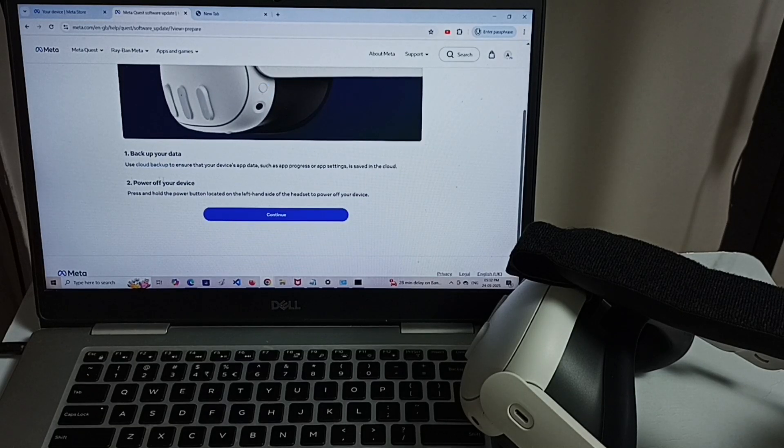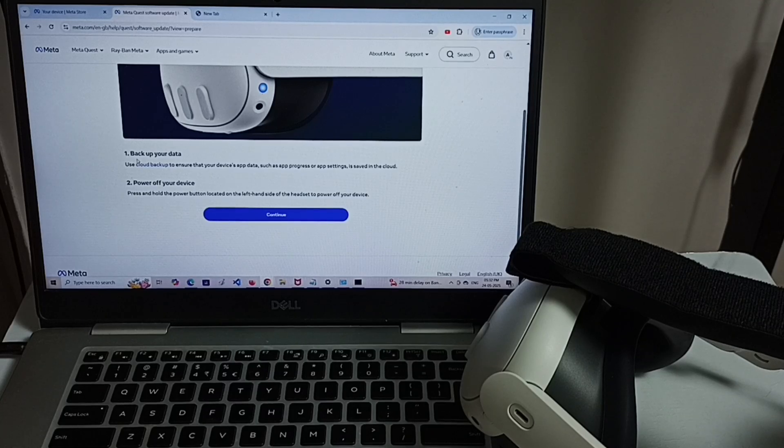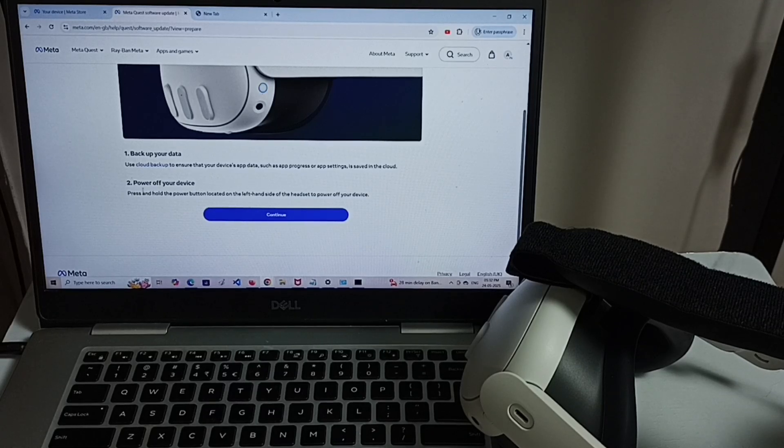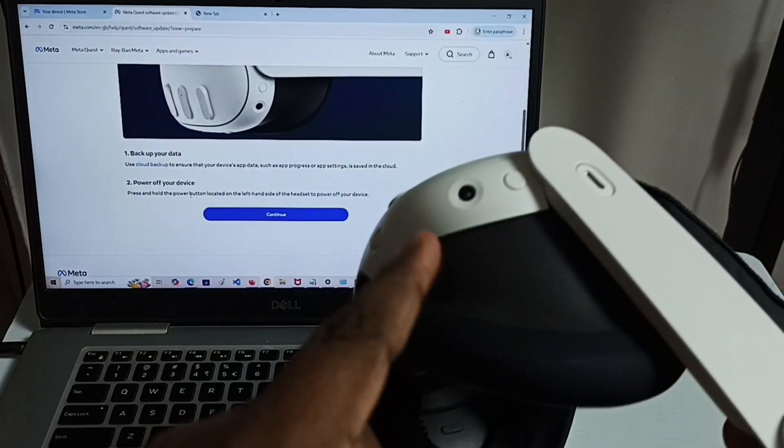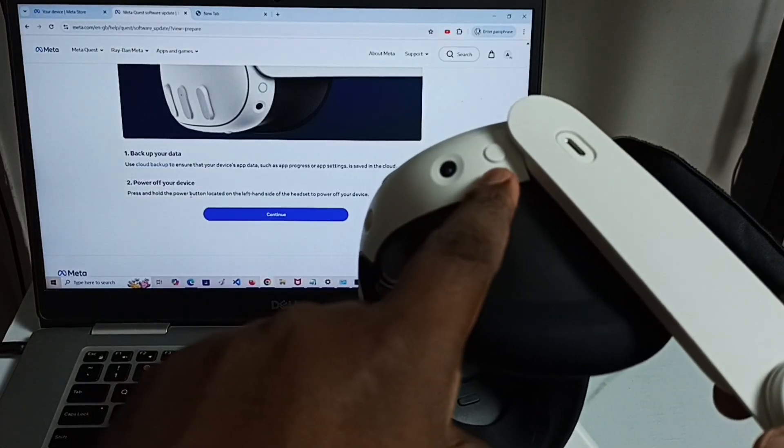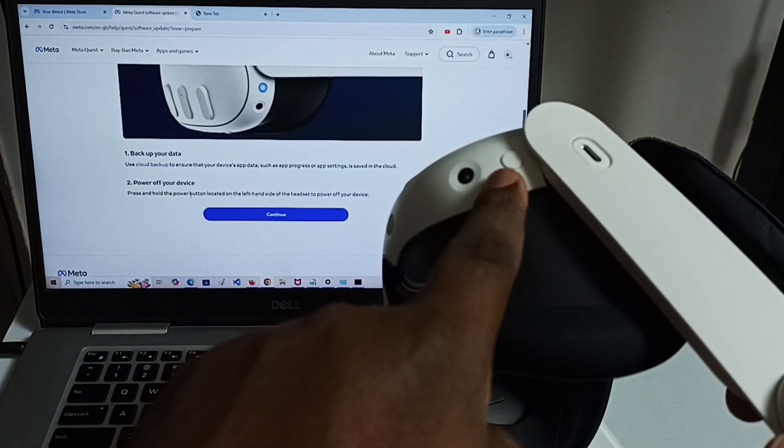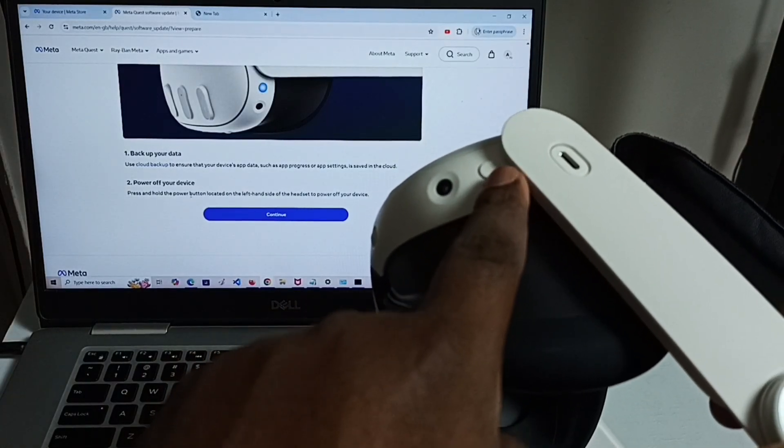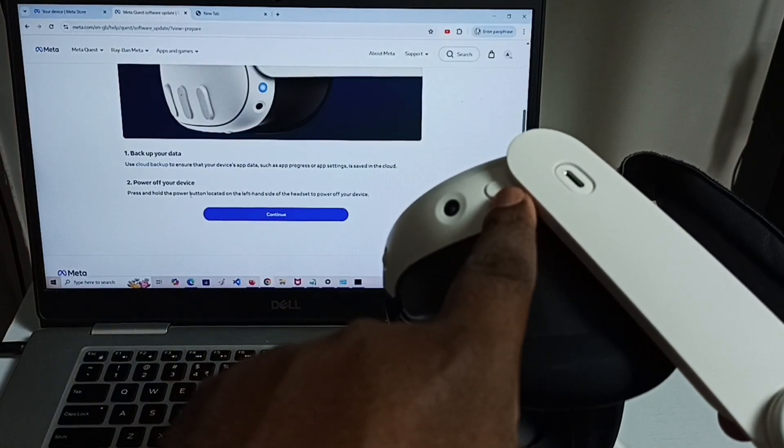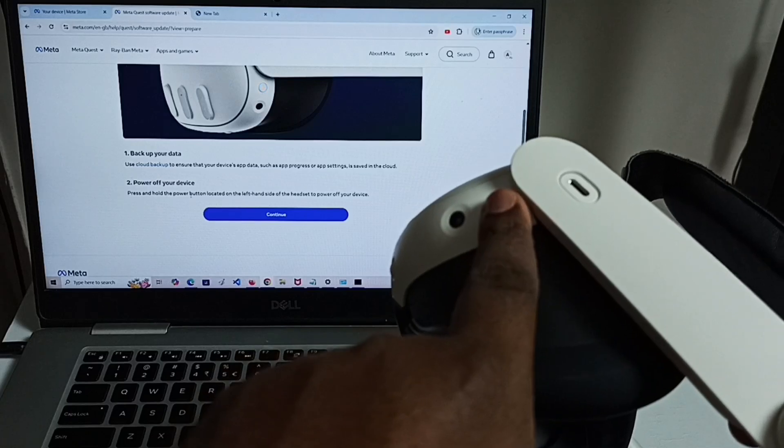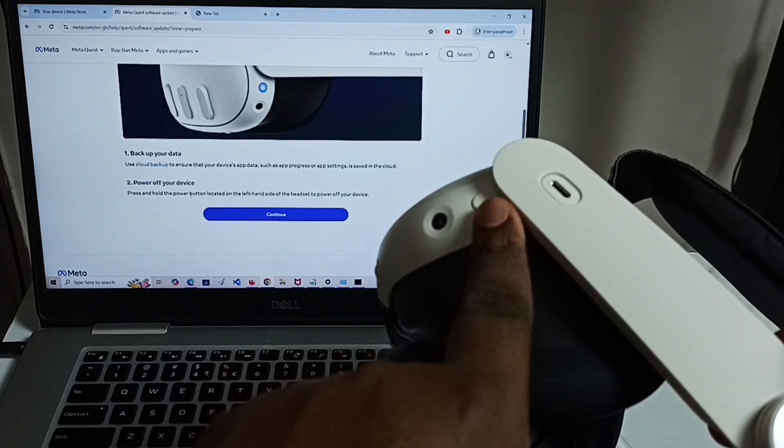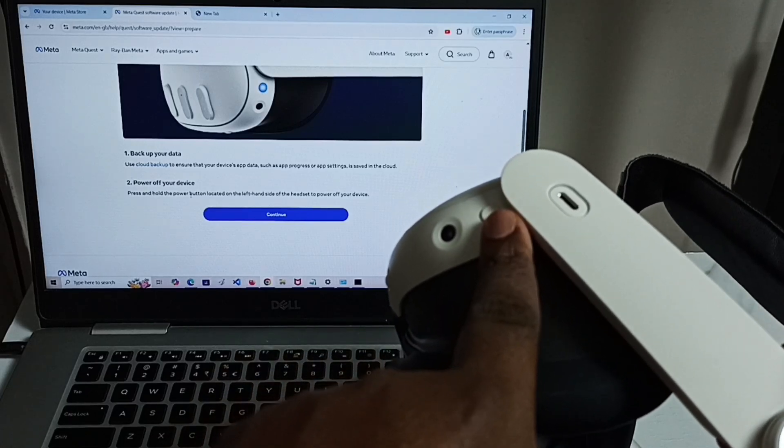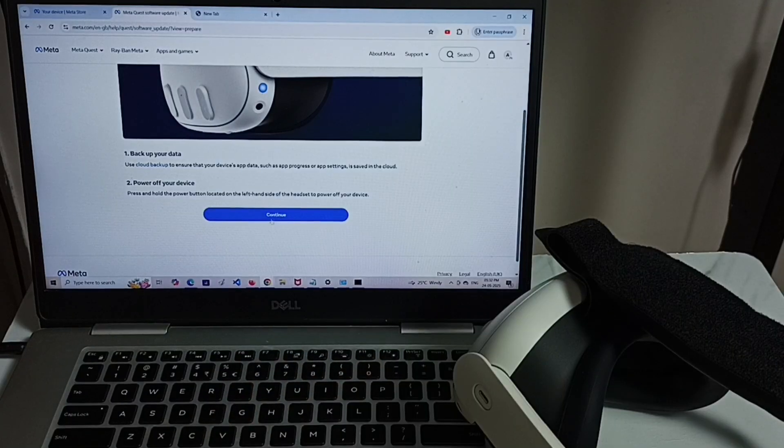Here it says first if you want to backup some data from this device you can backup. Then power off this Metacus. In this device here you can see the power button. We can press and hold this power button. That way we can power off. So first we need to power off the device. Then click on continue.